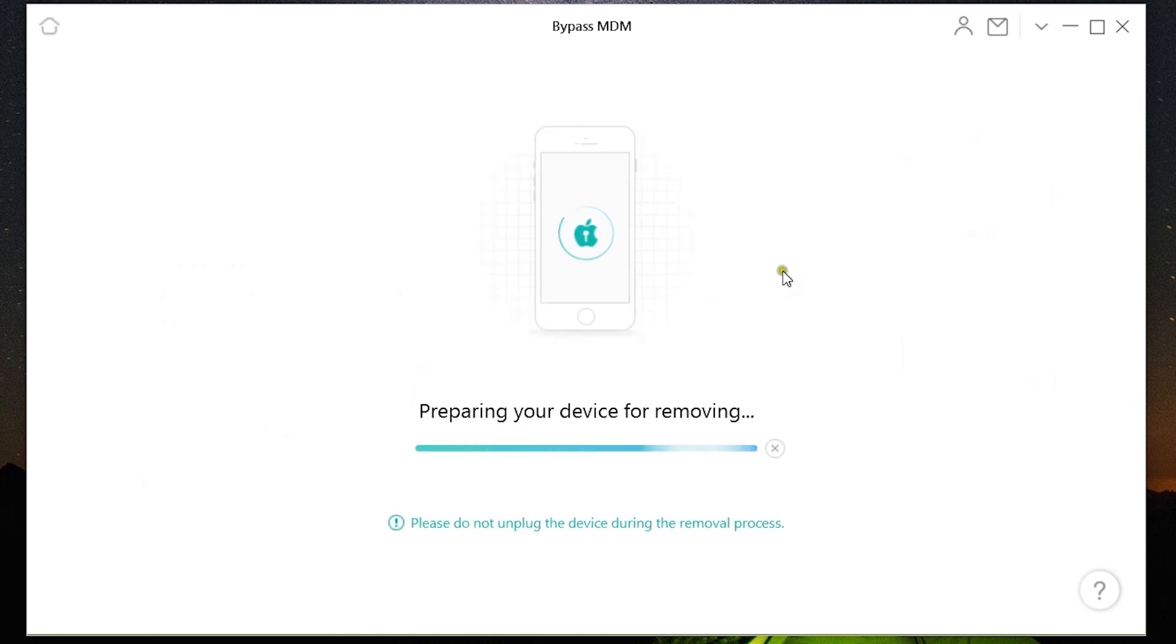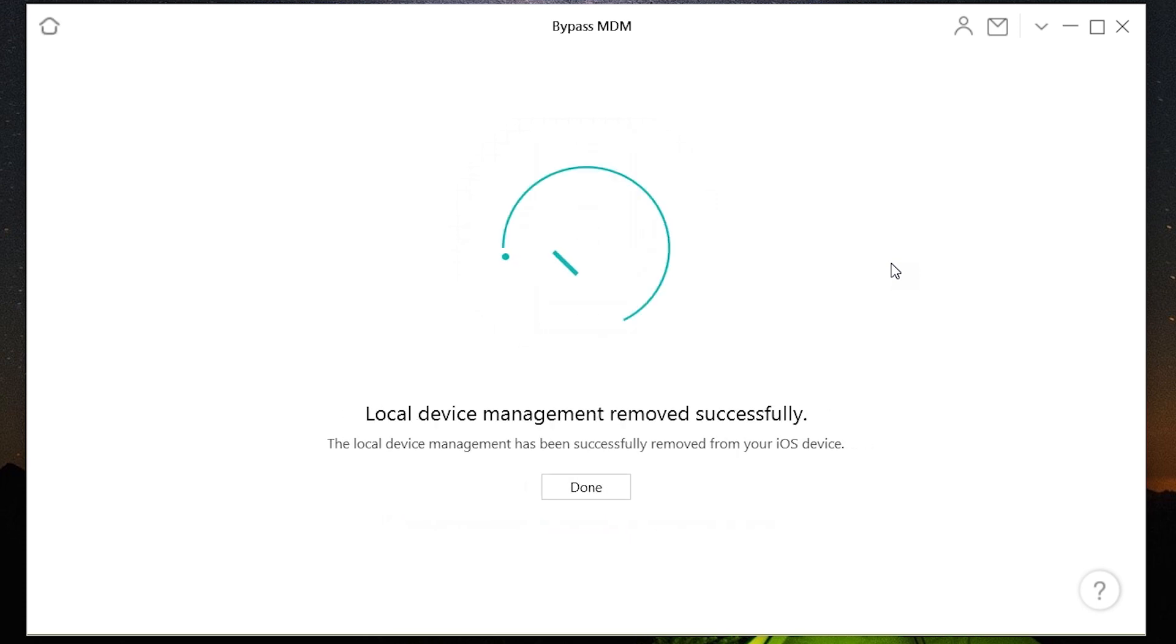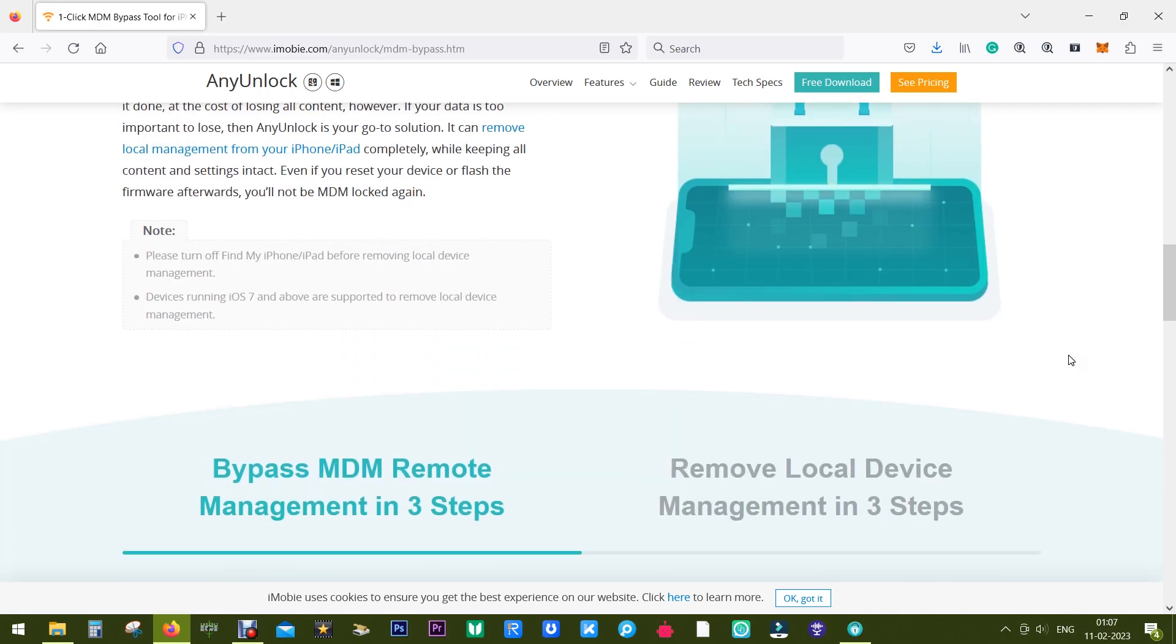And most importantly, after you remove the MDM, if you reset the device or flash the firmware, it won't be locked back. On the other hand, in Bypass MDM Remote Management, it will be locked again, but you can re-bypass using this software, AnyUnlock.